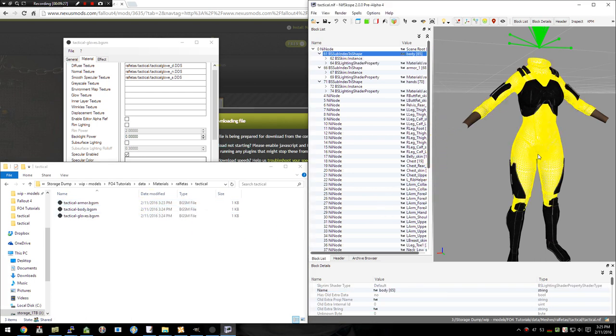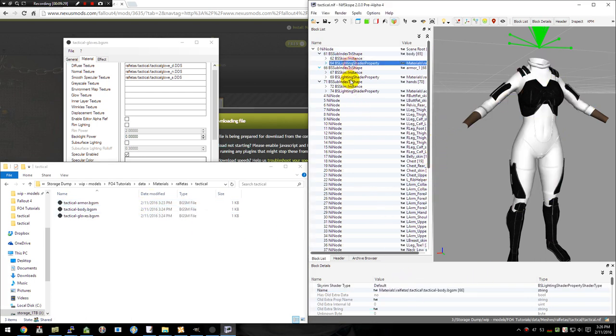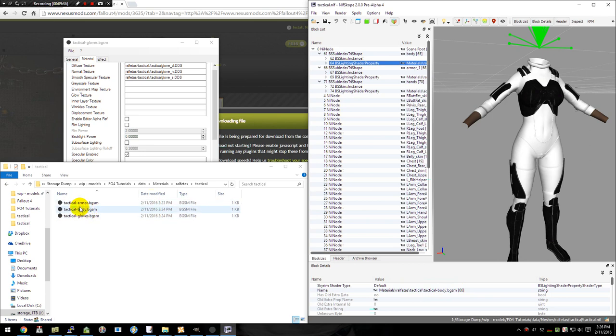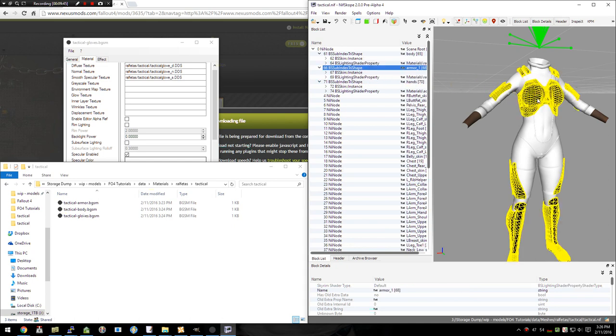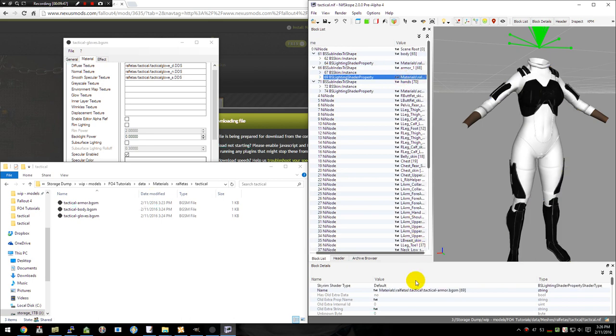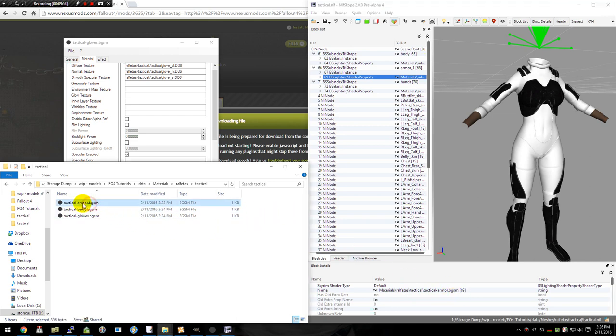So for the bodysuit, we have the materials, Ralph Fetes, tactical, tactical-body.bgsm, which is the same name I used over here. I already had the NIF edited to make that work before. So then we come down to our armor piece, which is going to be this piece right here. And that one shows that it's the same path with the file tactical-armor.bgsm. So that's this one right here.